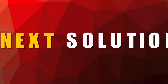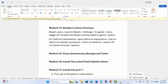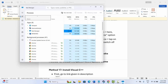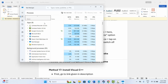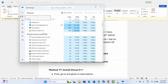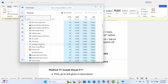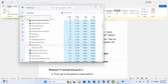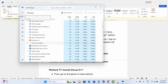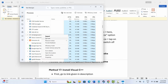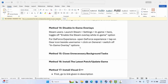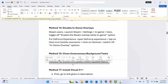The next method is to close unnecessary background tasks. Go to the taskbar, click on Task Manager, or search for it. Under the Processes tab, find apps or games consuming high resources that are not needed, select them, right-click, and click 'End Task'. This closes them completely from running in the background. Then try to play the game.